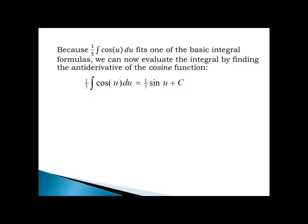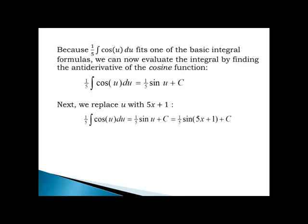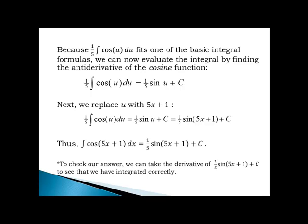The antiderivative of cosine of u is sine of u; I multiply by one-fifth and add the arbitrary constant c. Because the original integrand was a function of x, I replace u with 5x plus 1 in the final answer, giving one-fifth sine of 5x plus 1 plus c. Thus, the integral of cosine of 5x plus 1 with respect to x equals one-fifth times sine of 5x plus 1 plus c. I can check by taking the derivative of one-fifth sine of 5x plus 1 and verifying it gives cosine of 5x plus 1.